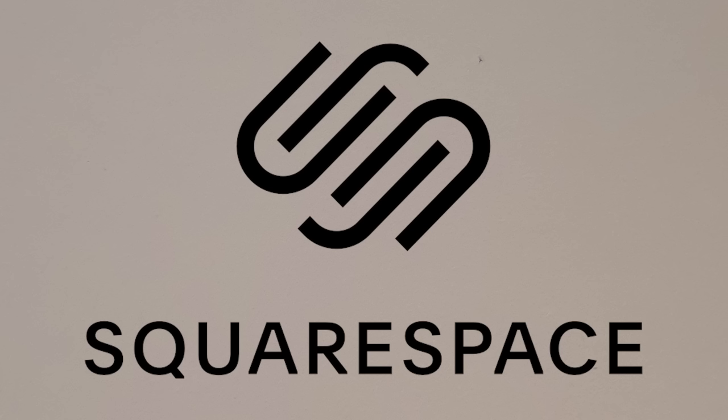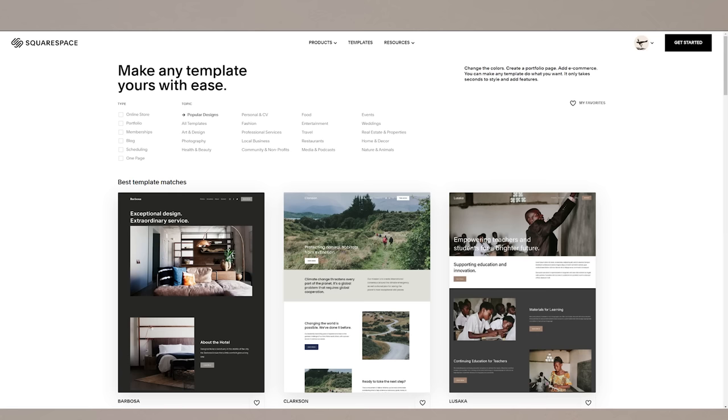But before we take a deeper look at that, I'd like to take a moment to further explain the production of my new website, which was done with the help of today's sponsor, Squarespace.